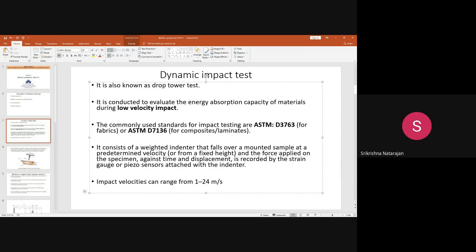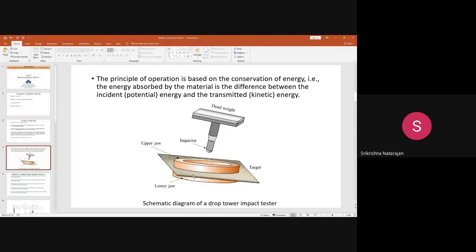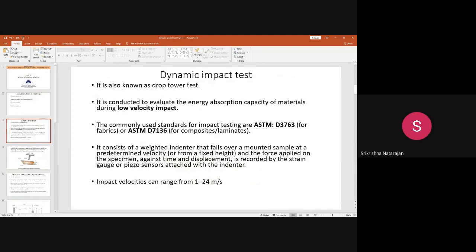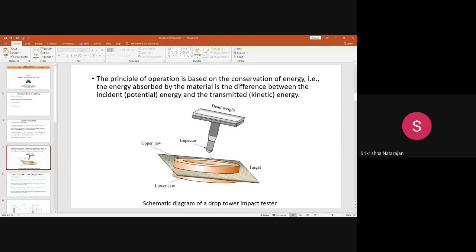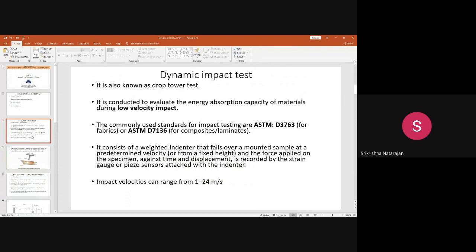How is this testing done? You have an indenter and a sample. You mount the sample between upper and lower jaws. Then you have a dead weight and an impactor which applies force on the specimen at a predetermined velocity from a fixed height, against the specimen, measured against time and displacement.